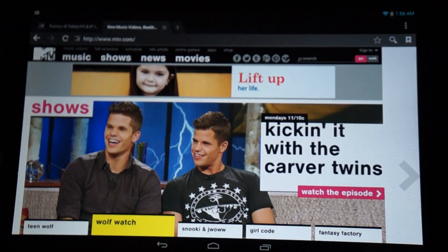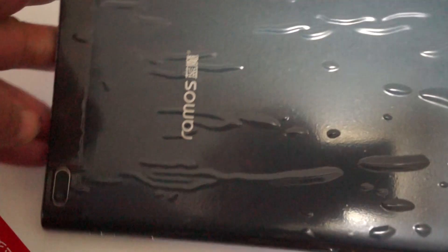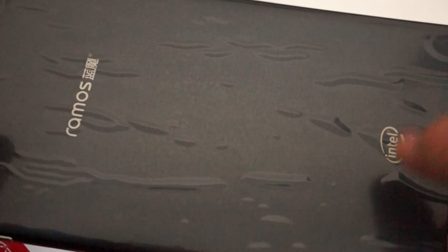So a pretty impressive tablet, all in all. Here's the back, and the camera on the back here, Intel inside. Okay guys.